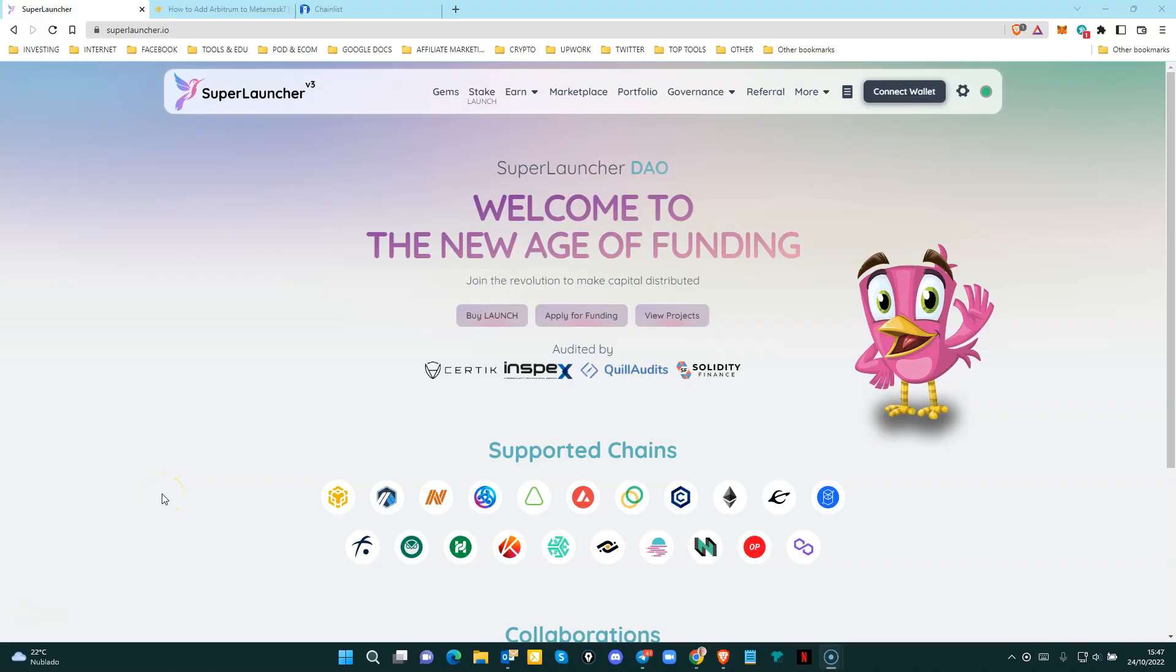Hey guys, how are you? Welcome to this video. Today we are going to show you how to add the Arbitrum network to Metamask.